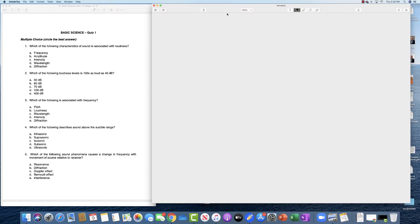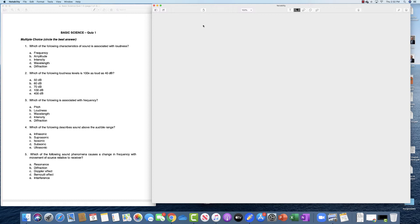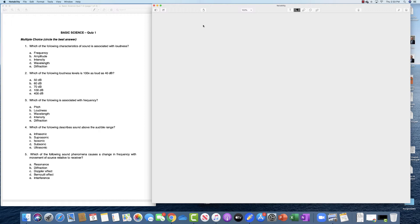Okay, today we're going to go over the quiz one answers and I want to start out by going through the multiple choice answers. The first one is which of the following characteristics of sound is associated with loudness. Loudness is associated with C, the intensity of sound.